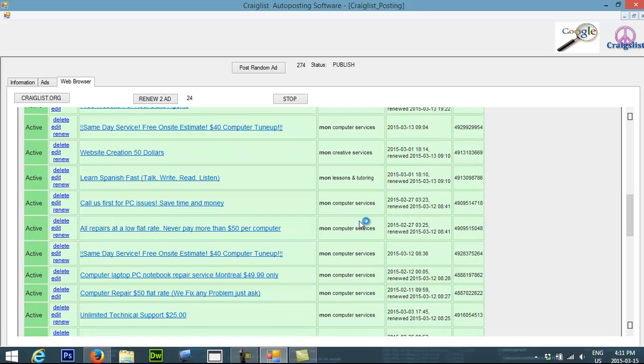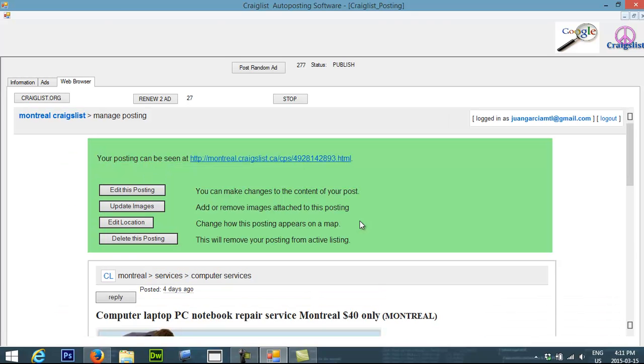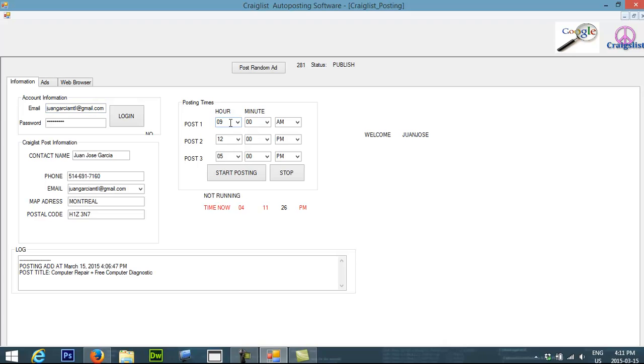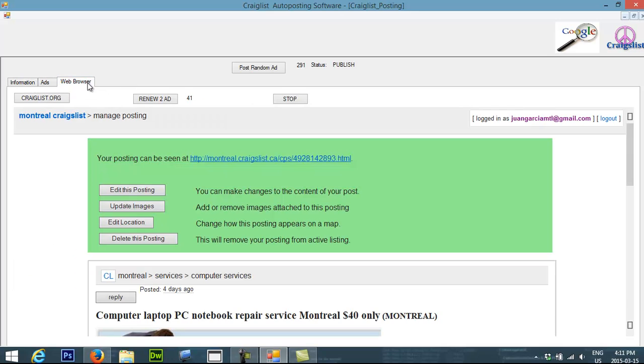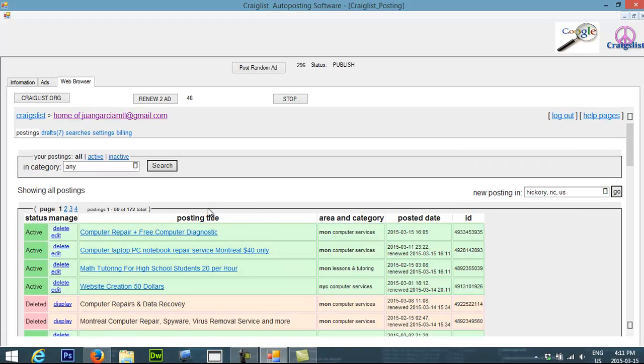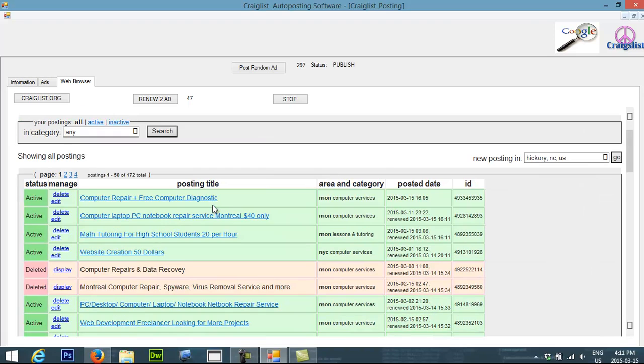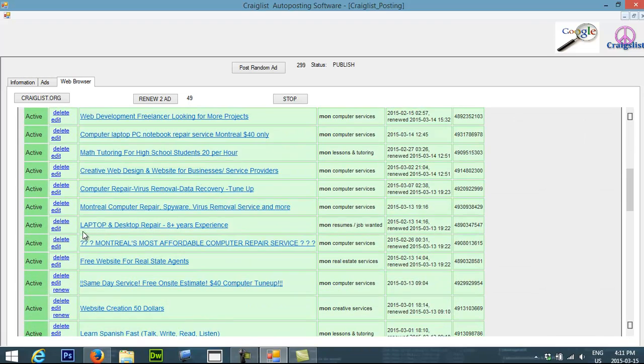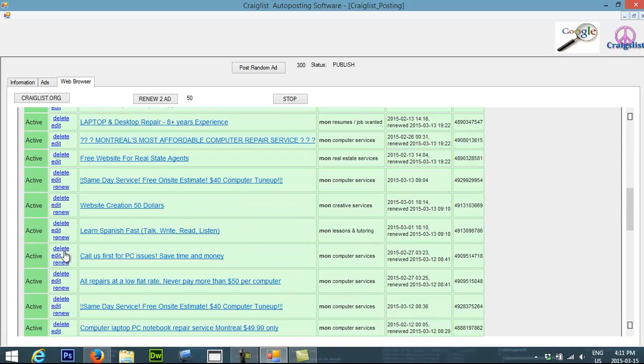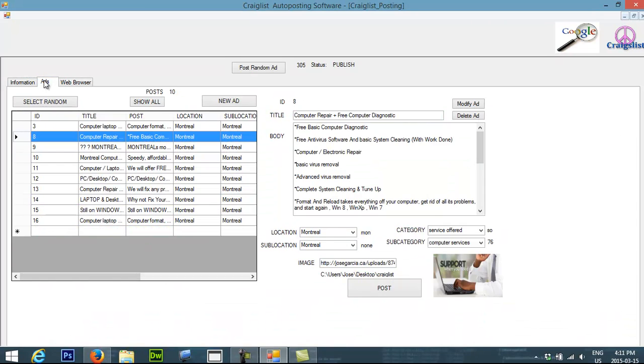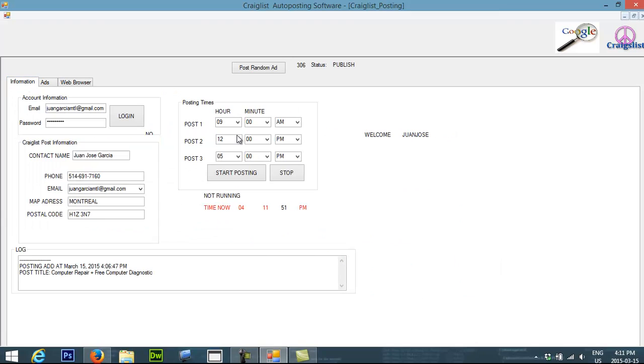If this one were running for you, basically you will have a post at 9 o'clock. It's going to go and post any random ad from your list. And then it's going to, from your other ads that are, from your all ads, it's going to renew them automatically. So you will have three ads at 9 o'clock. You will have three ads at 12. And you will have three ads at 5.